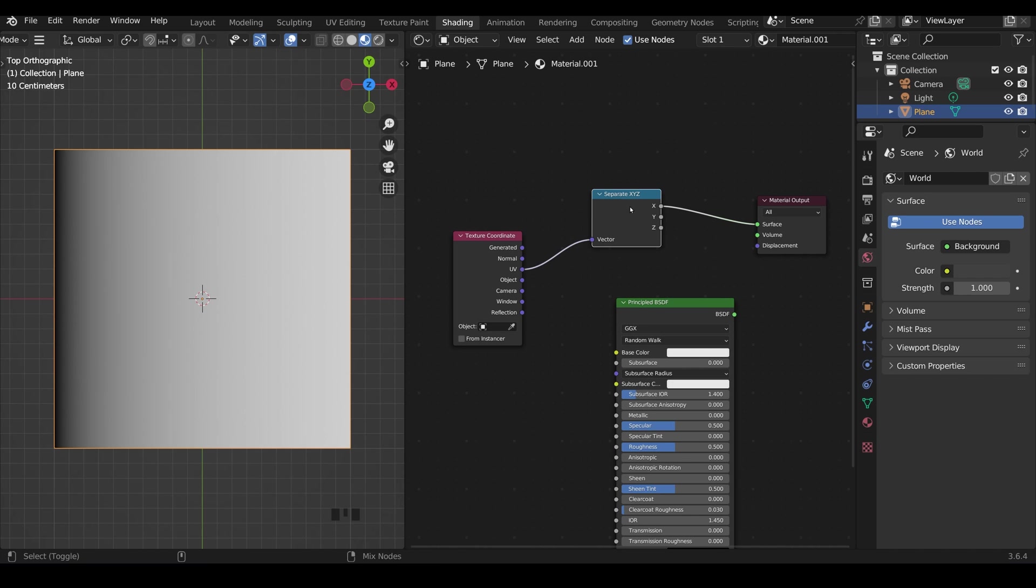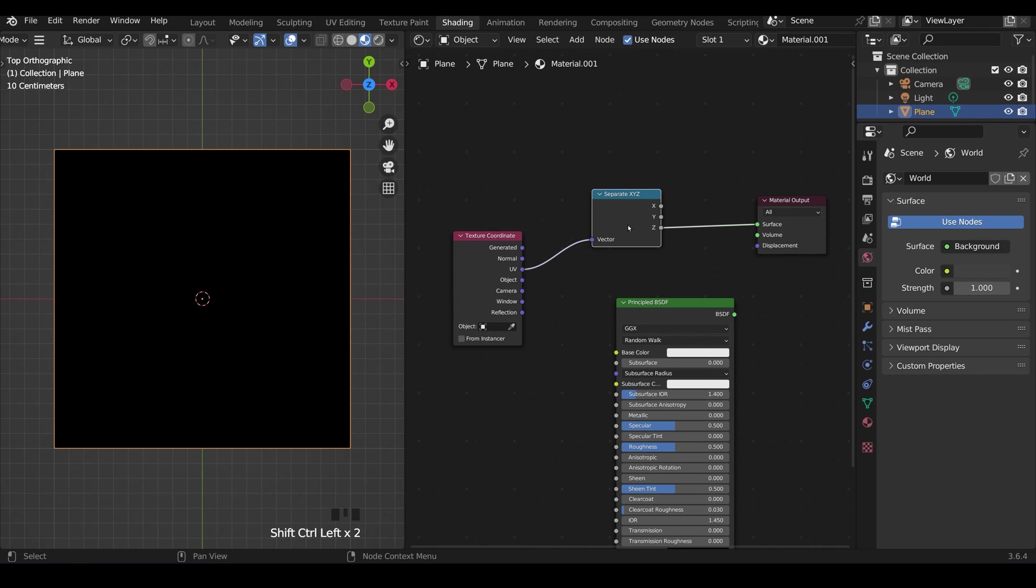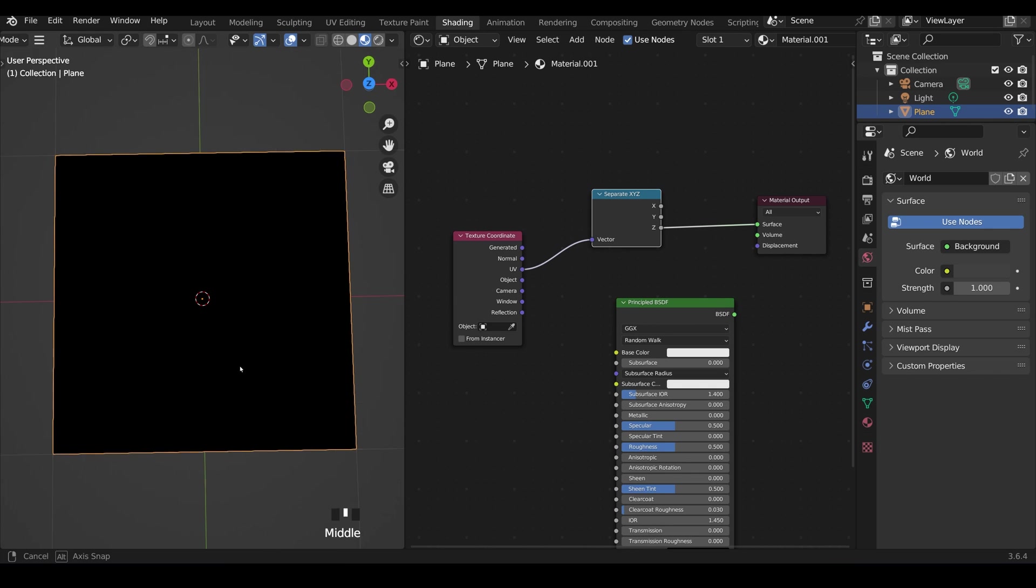So control shift left click, there's the black and there's the white because we've gone from zero so the y is zero here and it's one here. What do you think will happen if I plug in the z? Have a quick think.